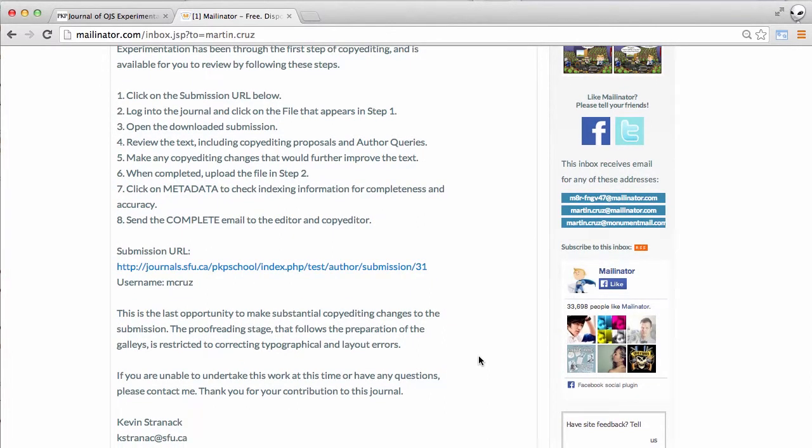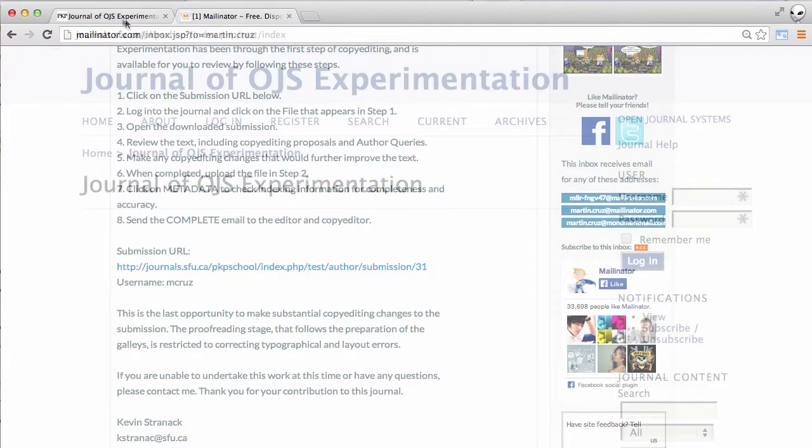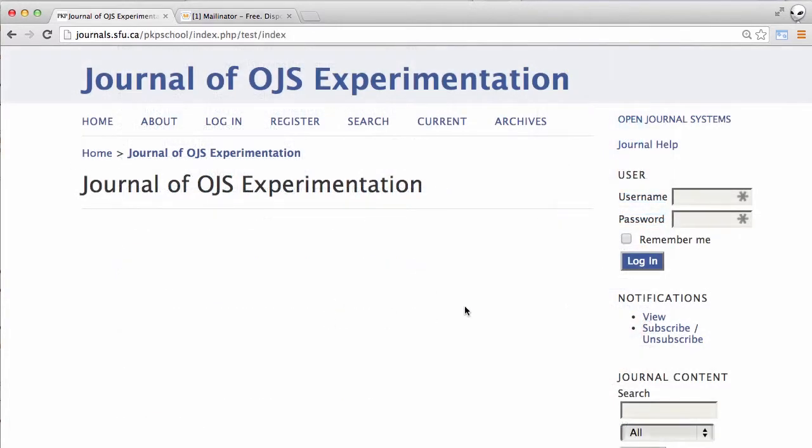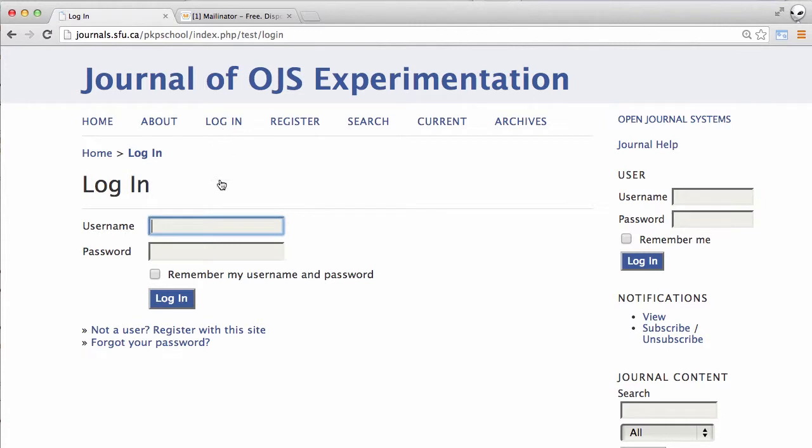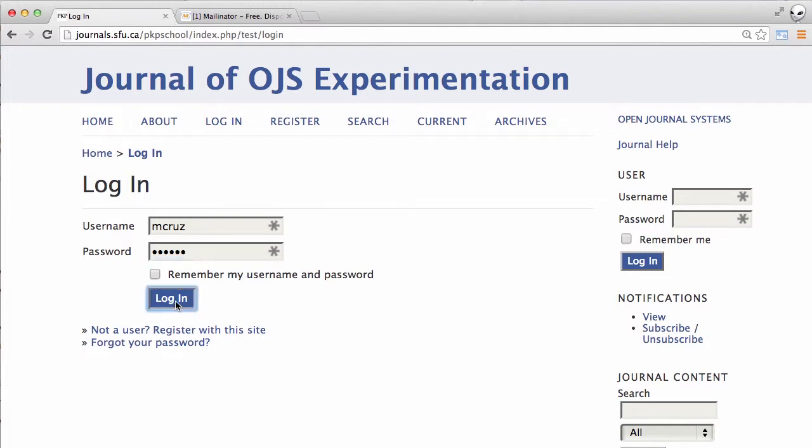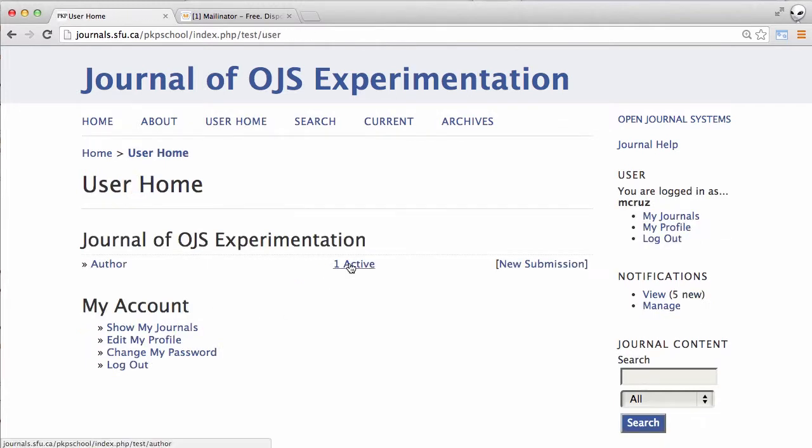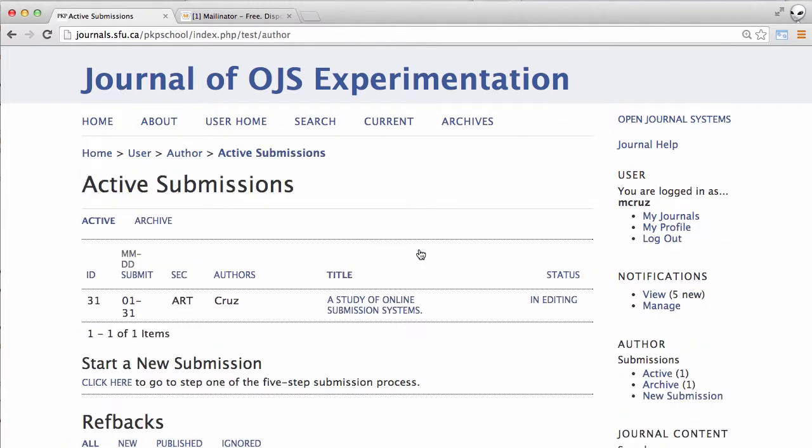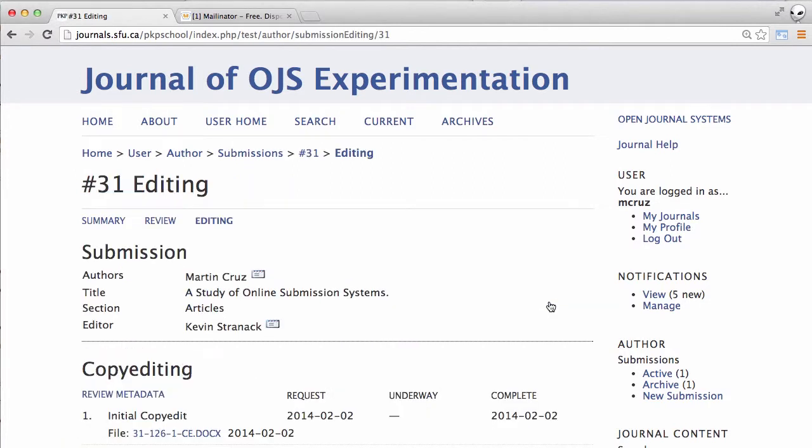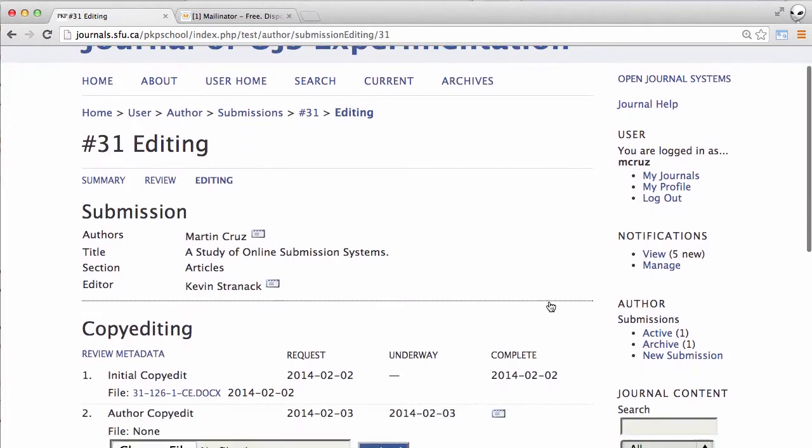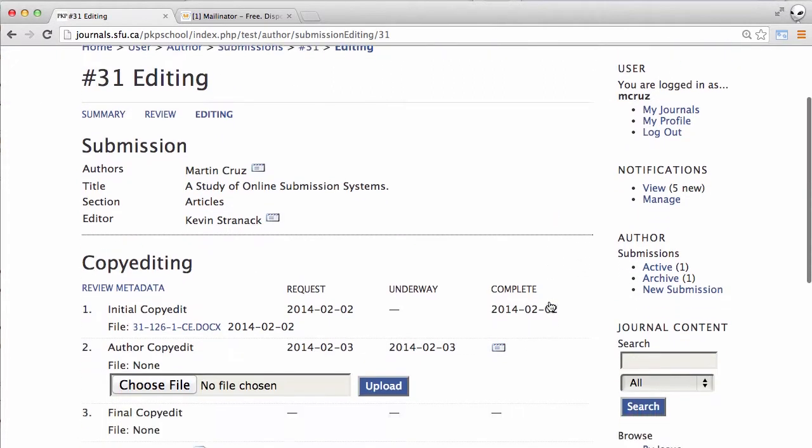Let's jump back over to OJS and take a look. First thing we'll need to do is log in, select our one active submission, go to in editing and down to the copy editing section.